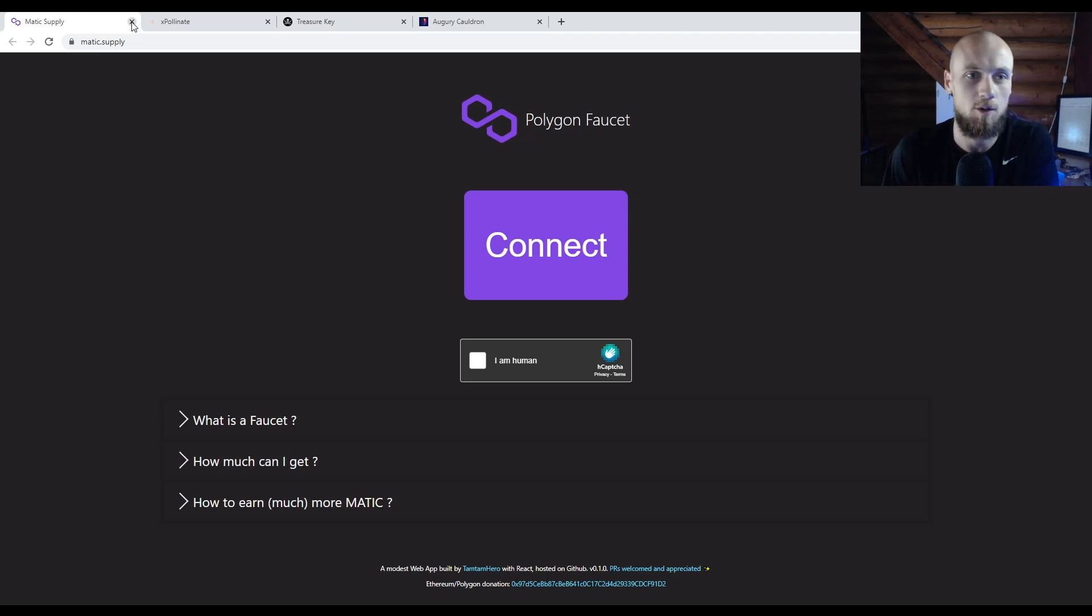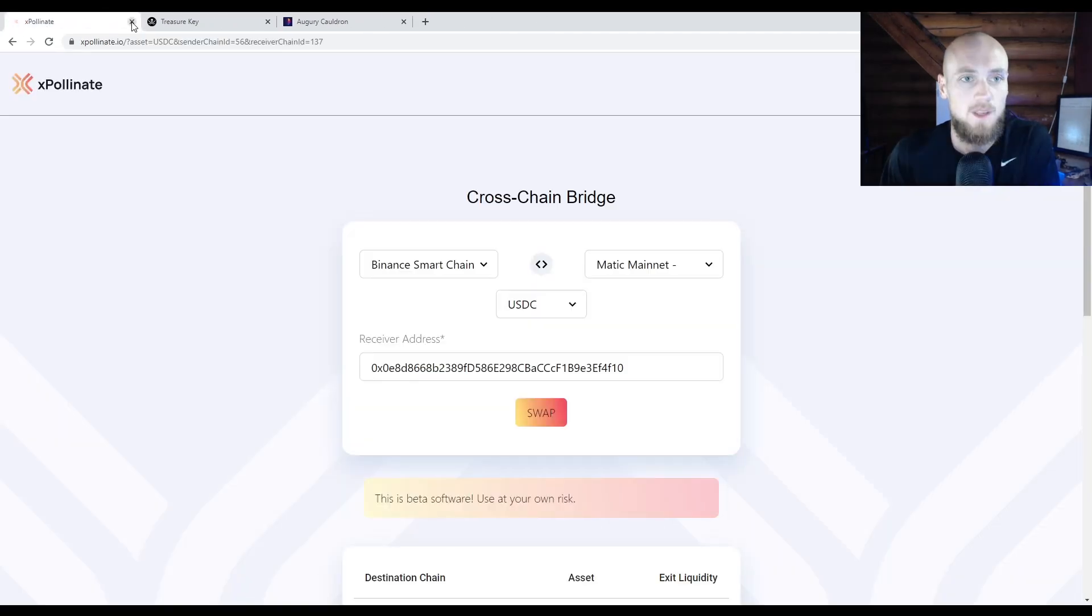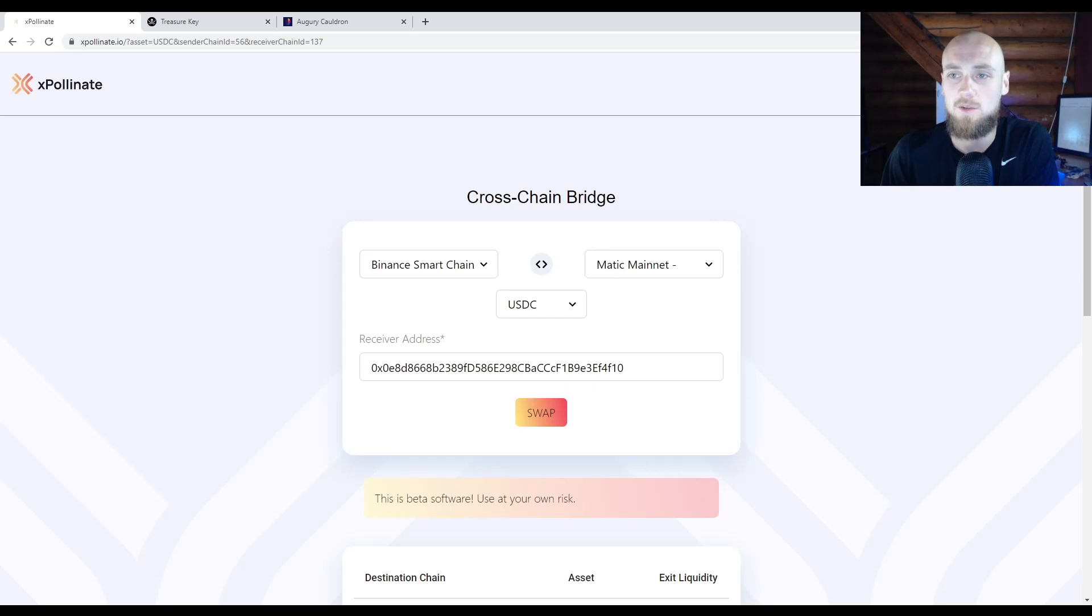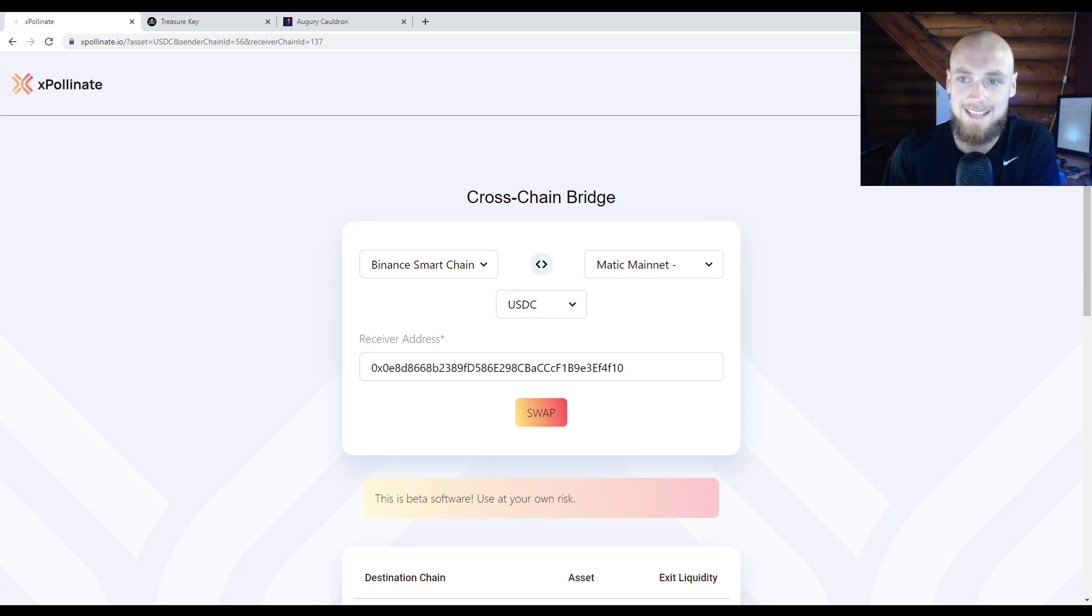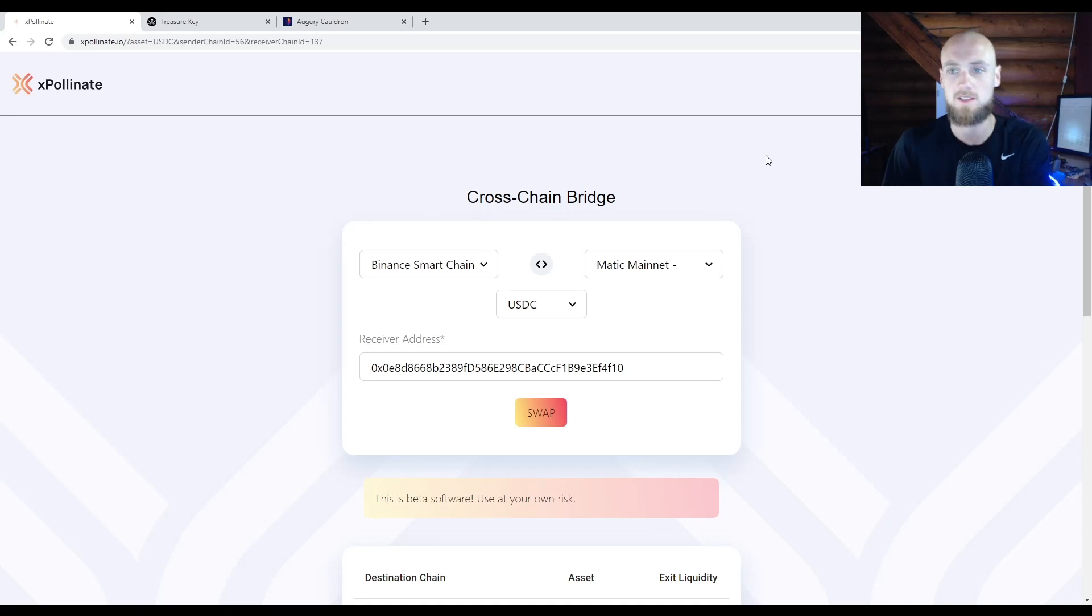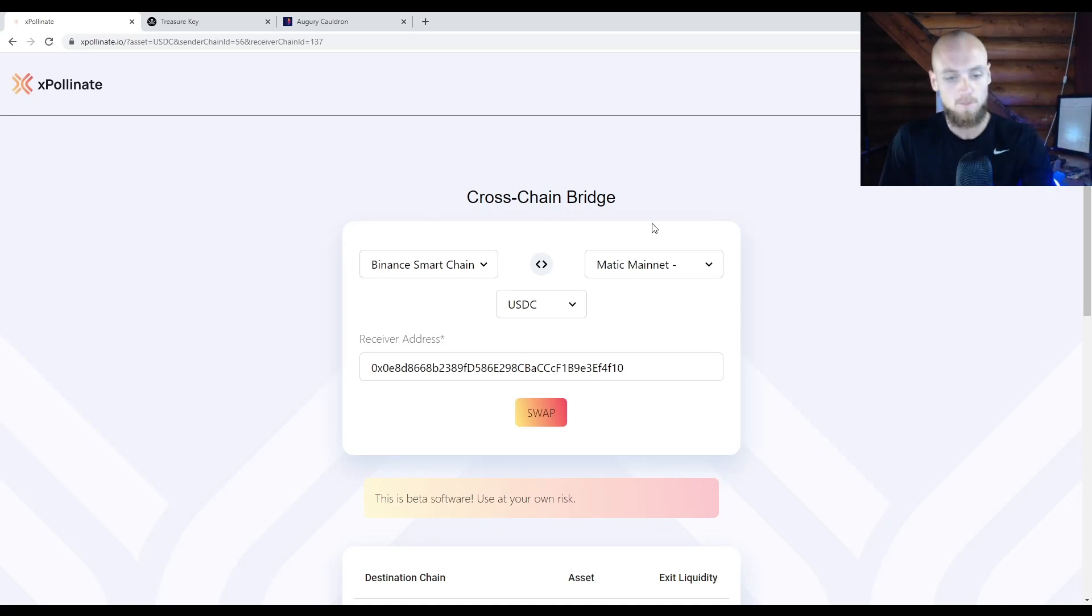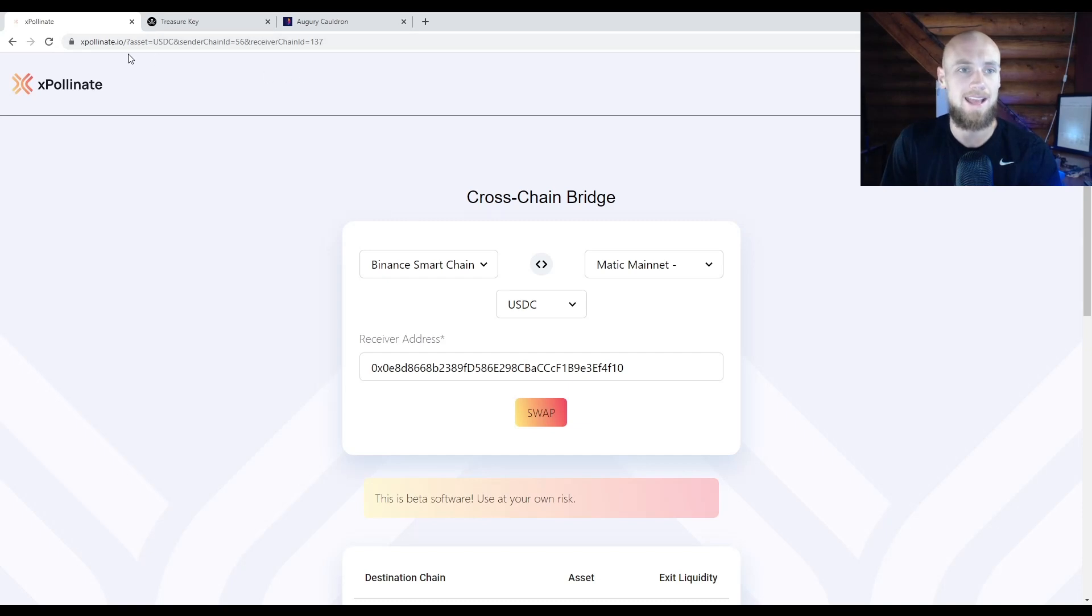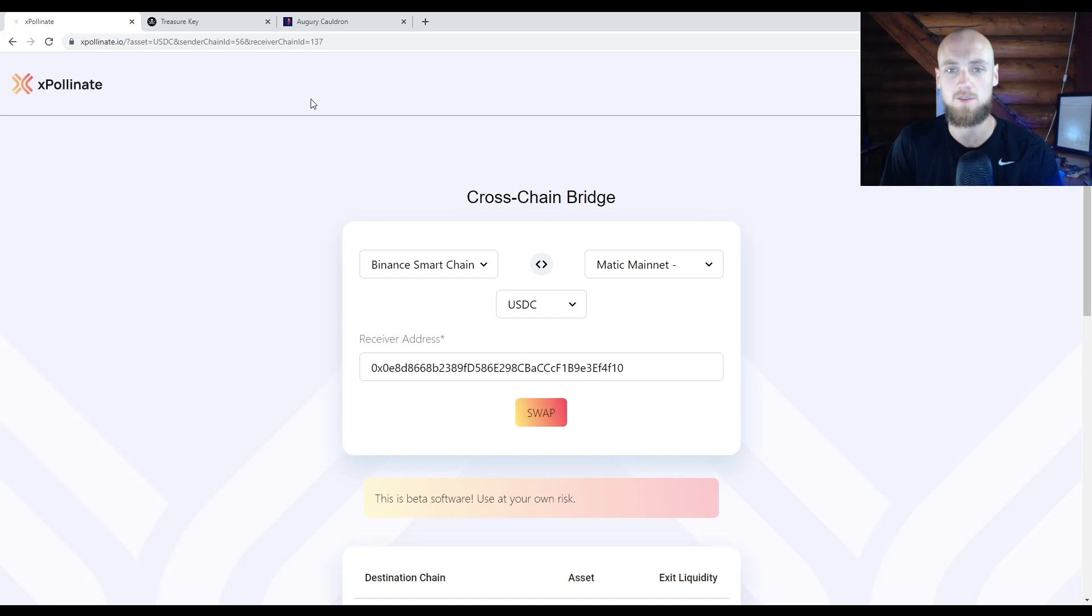other one did work. Now that you have some Matic and you are connected through MetaMask to both the Binance and the Matic network, you want to go back to the Binance network. So connect yourself to the BSC mainnet where you have your funds that you want to transfer. You're going to go to a website called xpollinate. I'm going to put the link in the description here as well. Now this step might take a